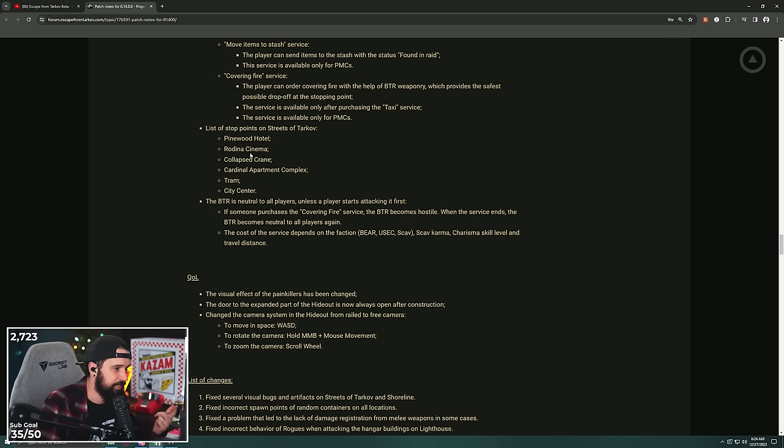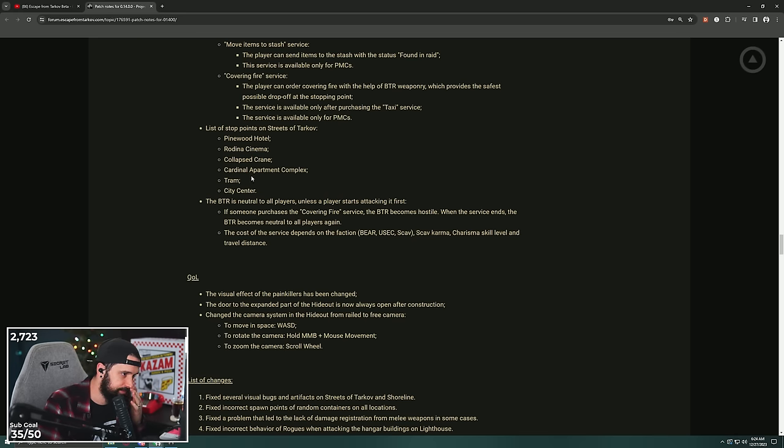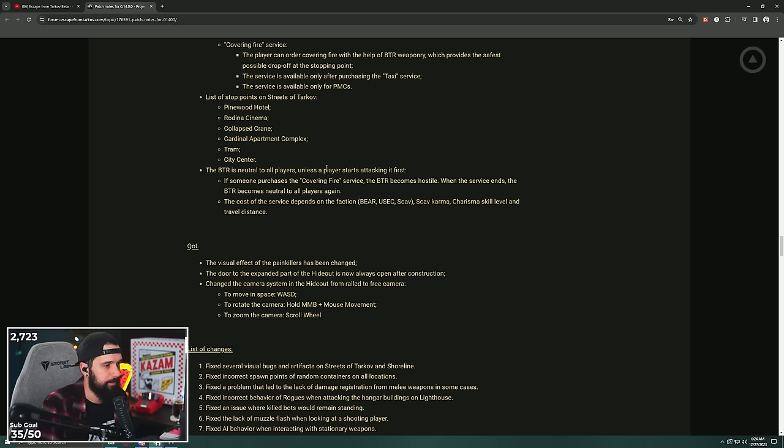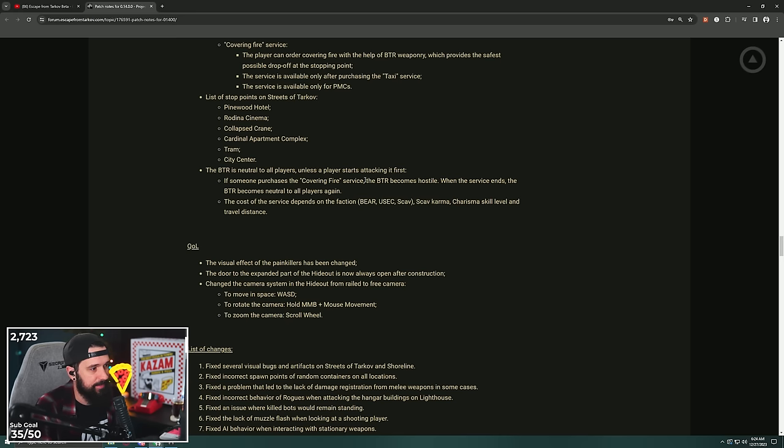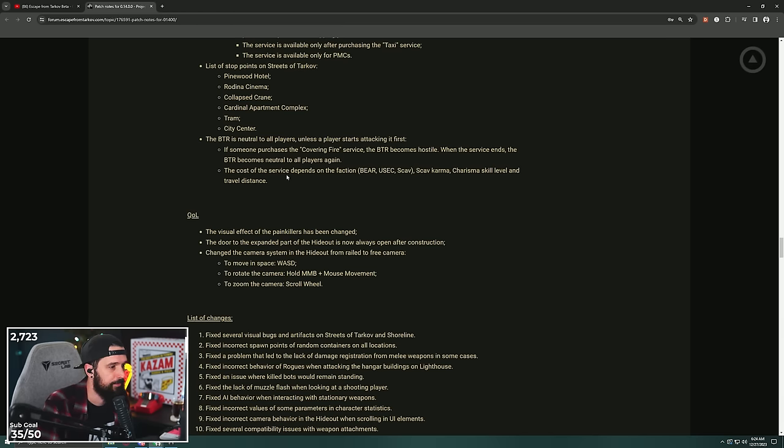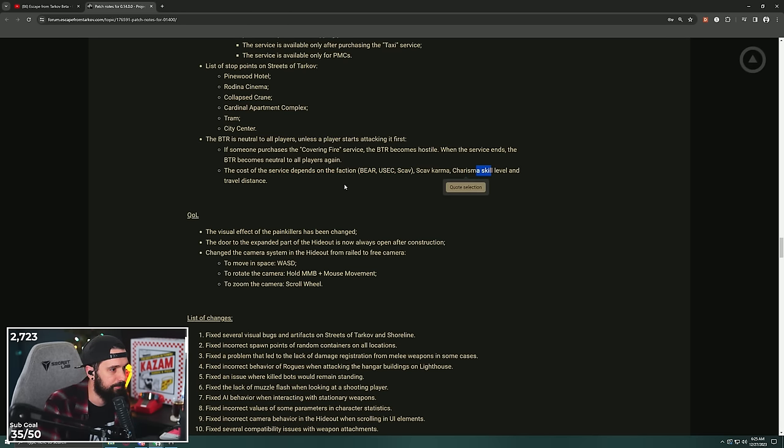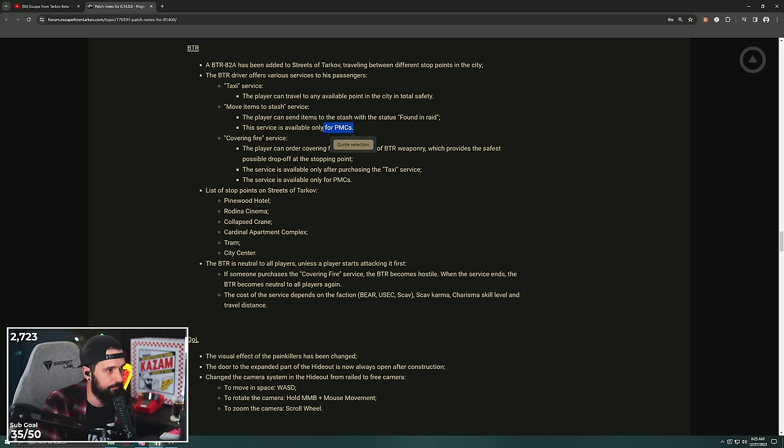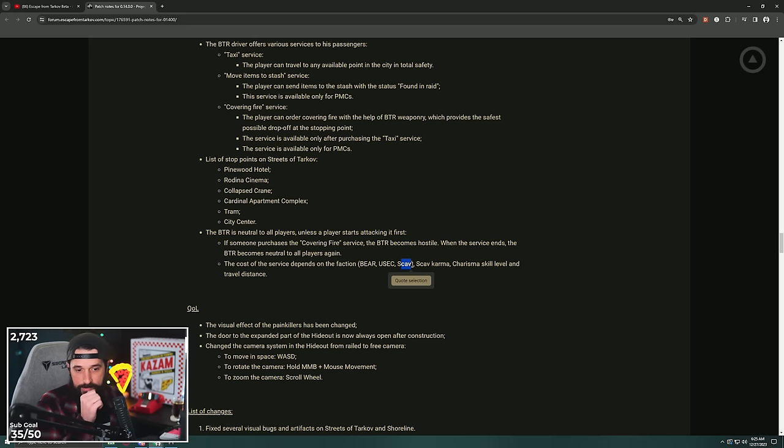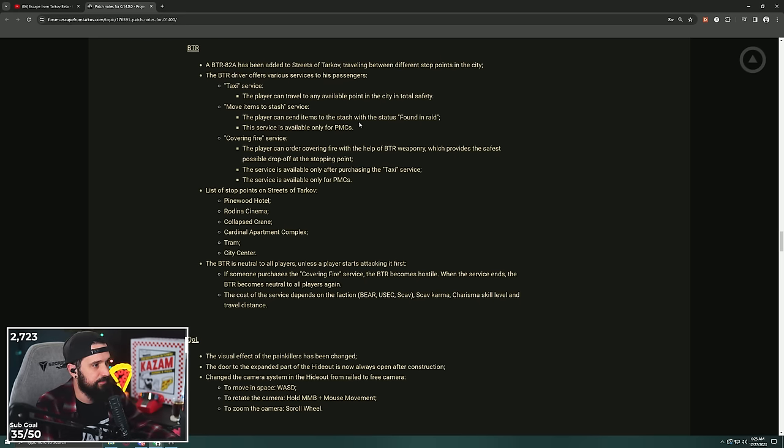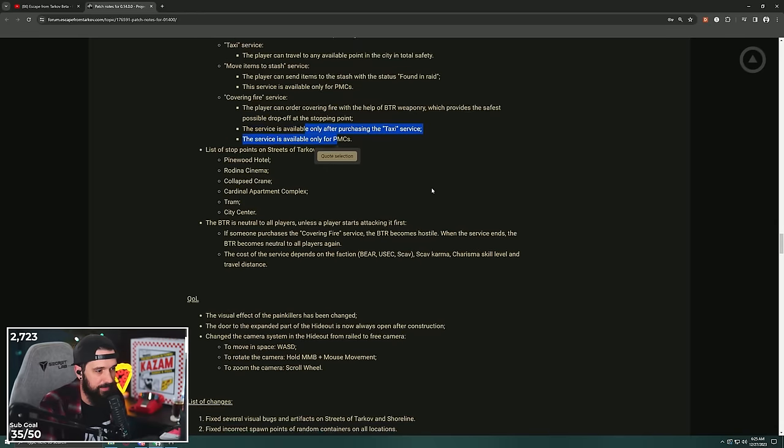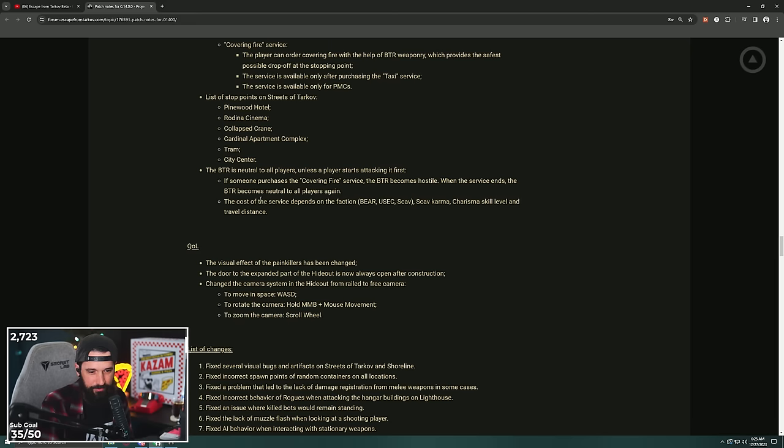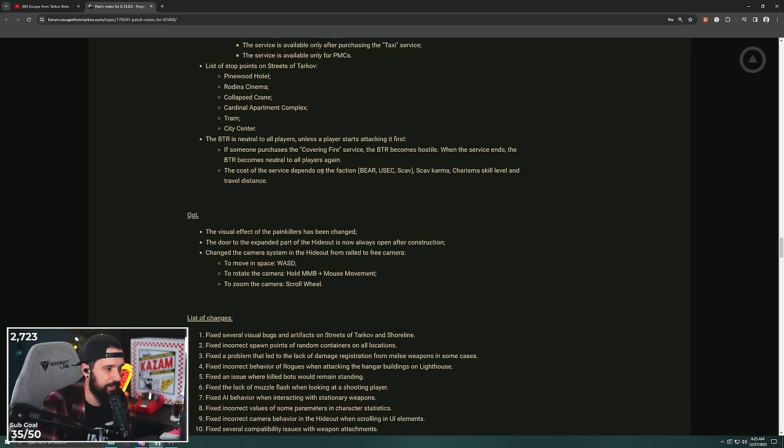Dude, oh my god, that could be huge. Okay, points: where is it going to stop? The hotel, the cinema, the crane, the apartment, Cardinal Apartments, the tram, and the city center. Interesting, because these are good because that's close to extracts, right? Like if you're at the mall and you found a quest item and you want to get to the crane. The BTR is neutral to all players unless a player starts attacking it first. If someone purchases covering fire, the BTR becomes hostile. When the service ends, the BTR becomes neutral again. The cost of the service depends on the faction, charisma level, and travel distance. Yo, who's gonna have it cheaper? They literally say except for scavs, only for PMCs. Oh, you can travel though. Scavs can travel. That's crazy. So as a scav you can pay for it to travel around the map, but it's these two that are only for PMCs. Charisma skill level and travel distance. I mean, you can only carry like 200,000 rubles on you, so it's gonna be like 30,000 rubles, right? Fascinating.